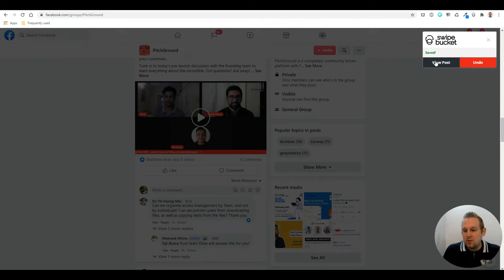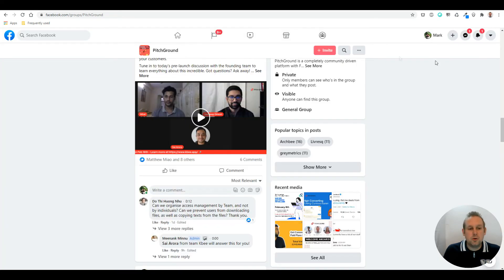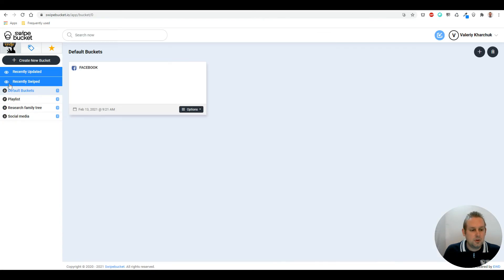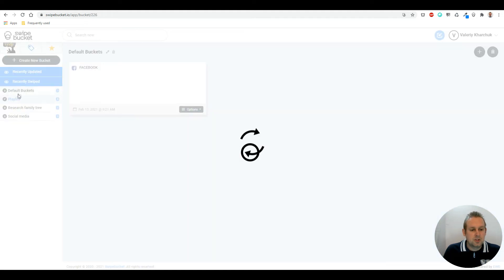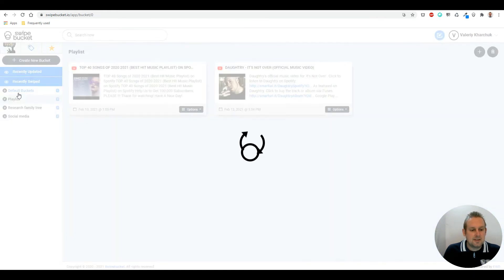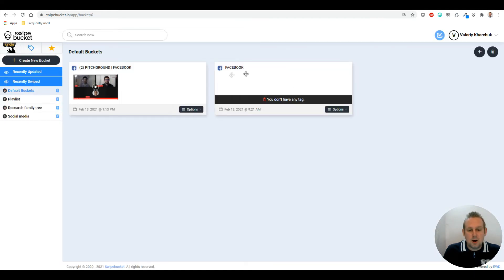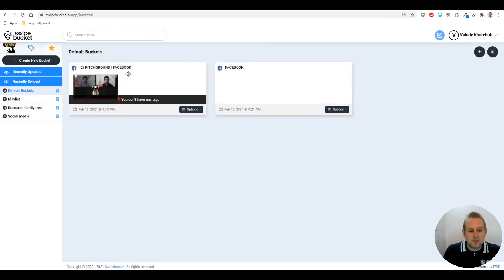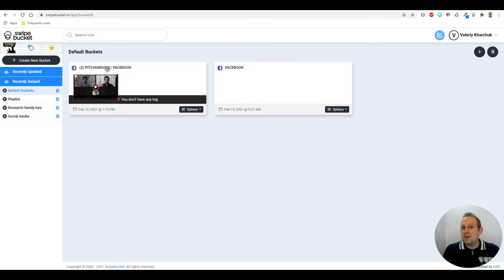If you go and view the post in the default bucket, you will see that you now have this screenshot. You know exactly where it comes from.